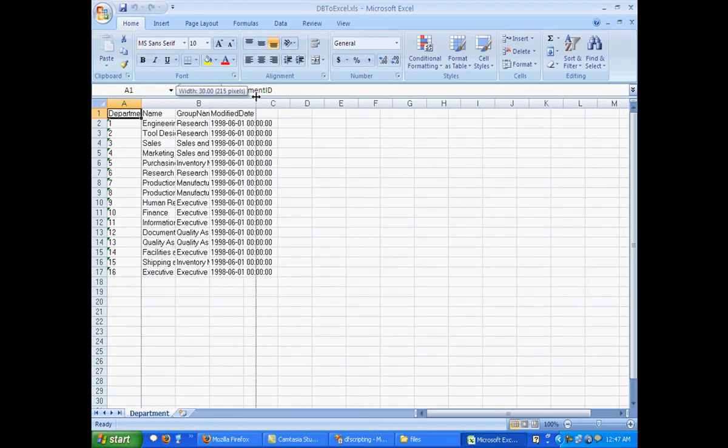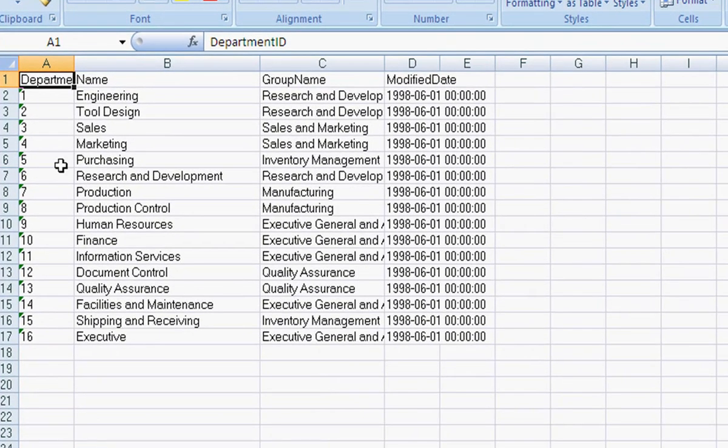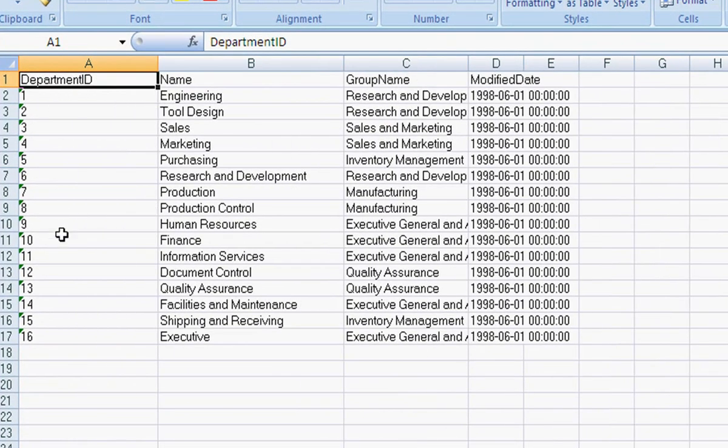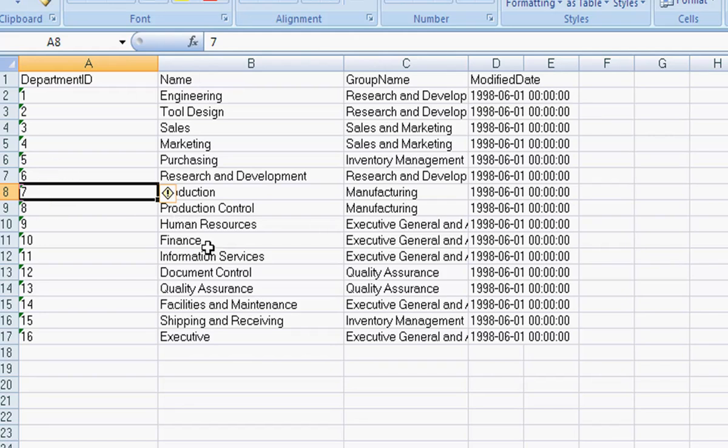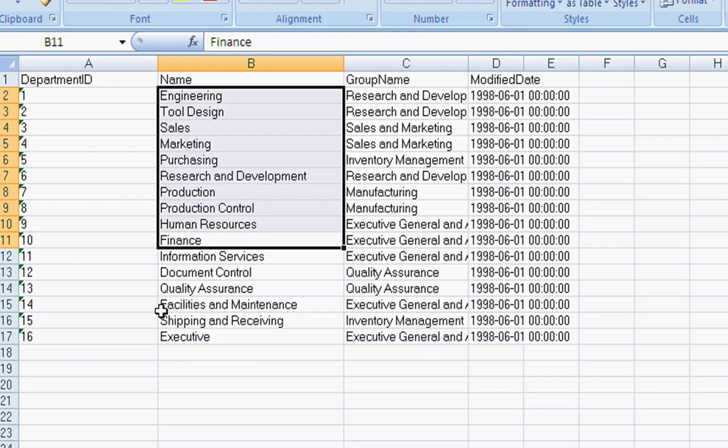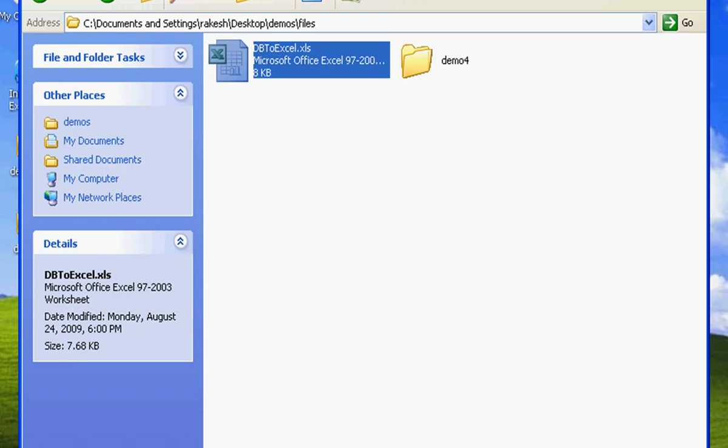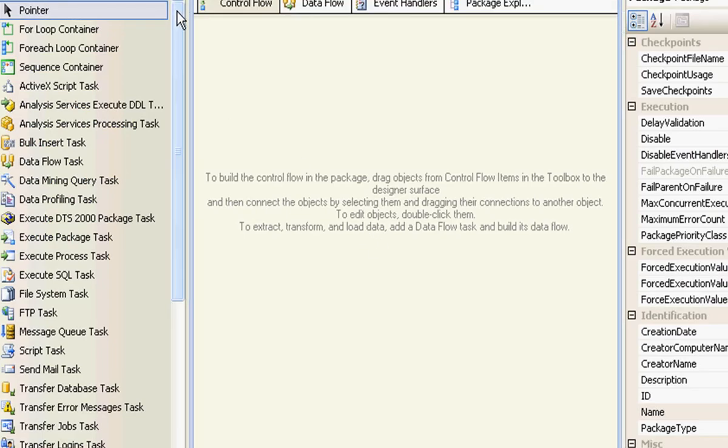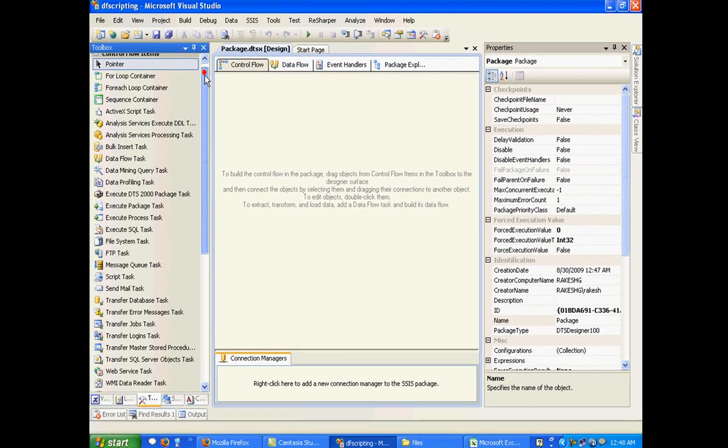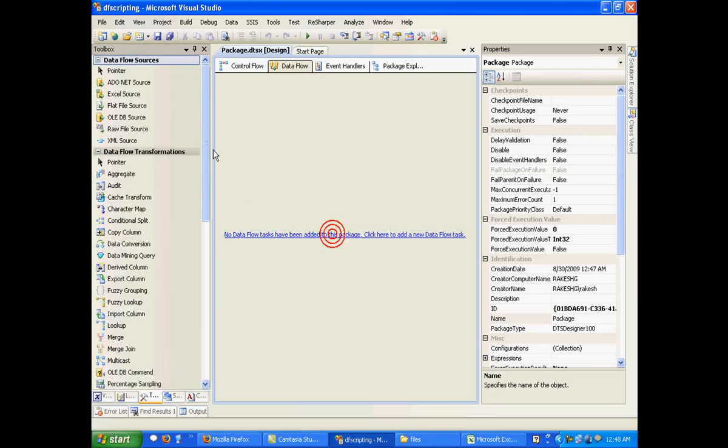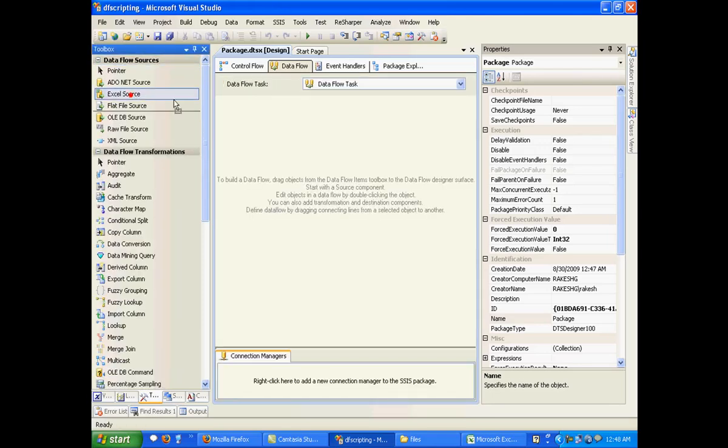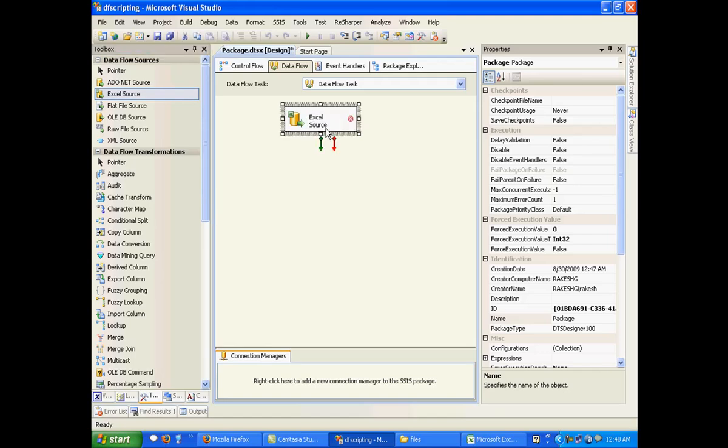So initially let's do something like: say if the department ID is less than 10, then we select the name. So in our output we should be having these many names - we'll have Engineering, Tool Design, Sales, Marketing, and so on and so forth. So let us just first go to our data flow tab and add an Excel source so that we can have some input data to work with.